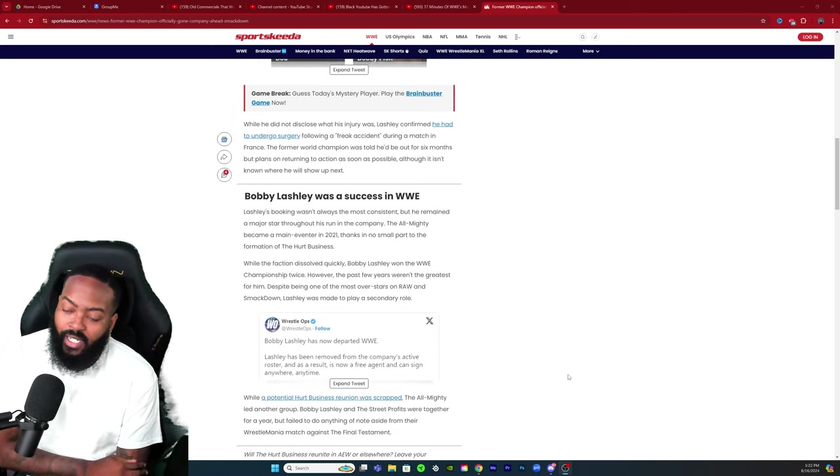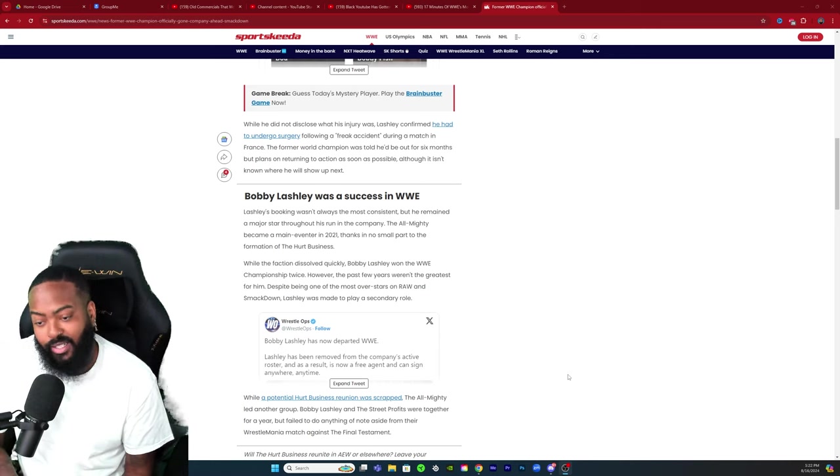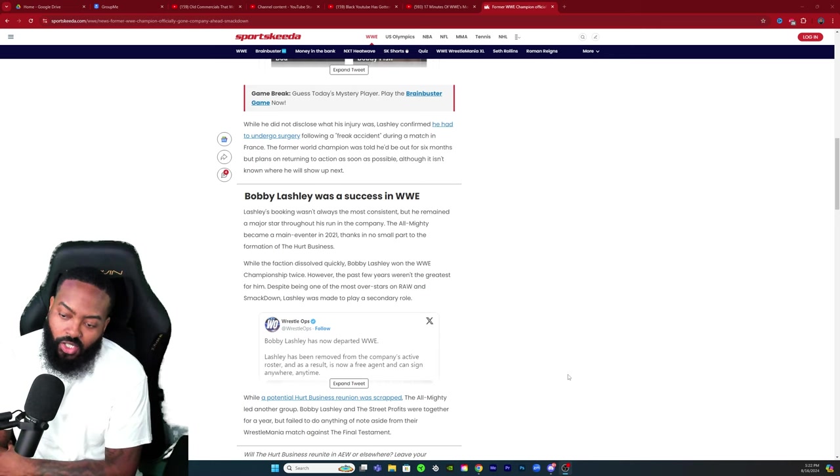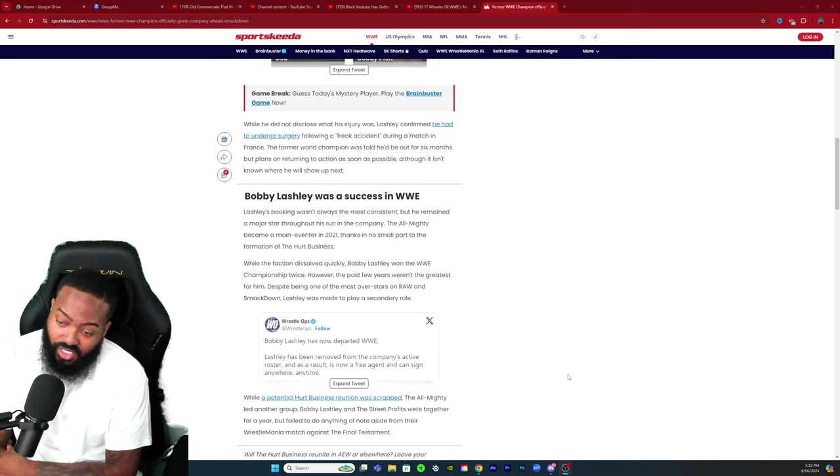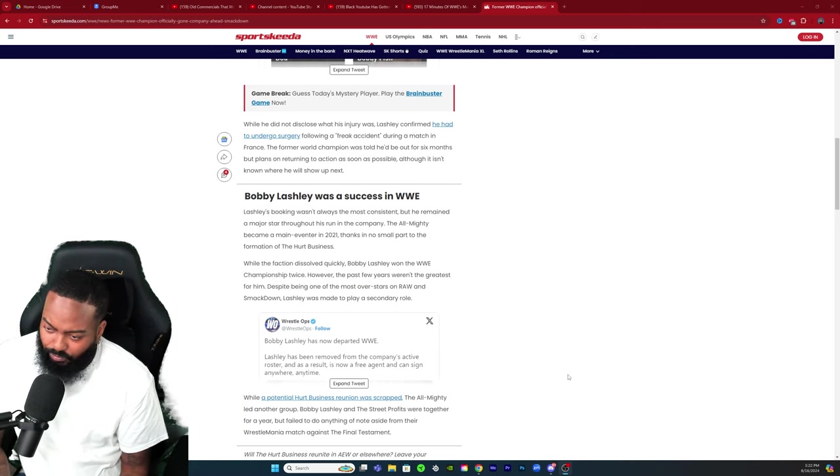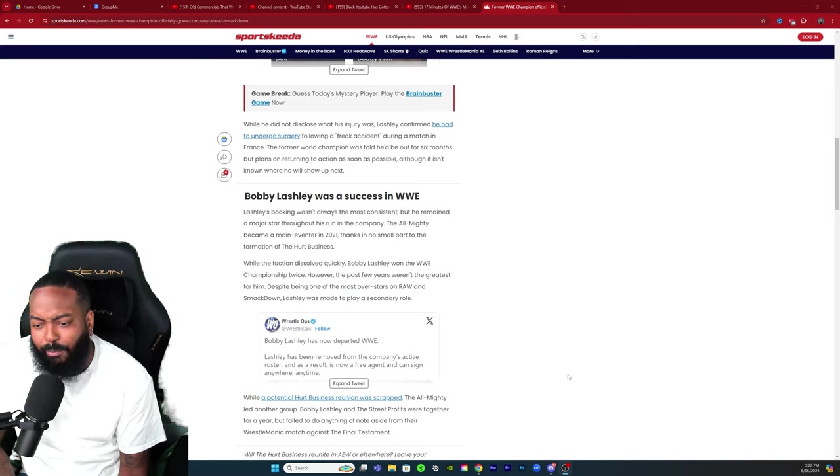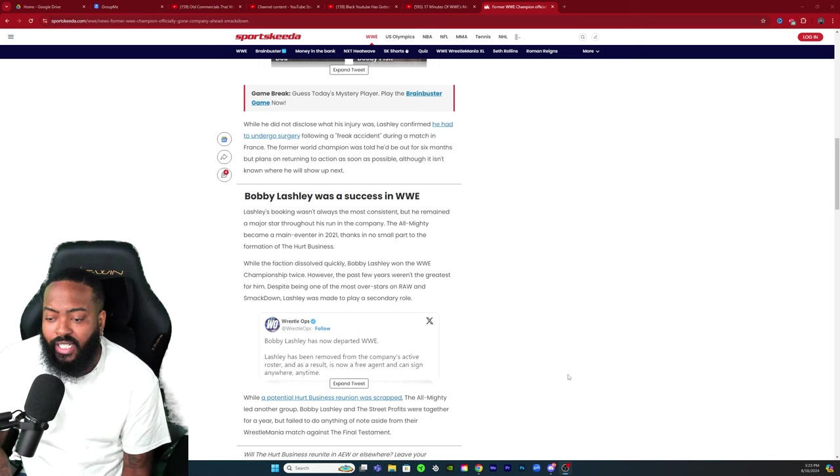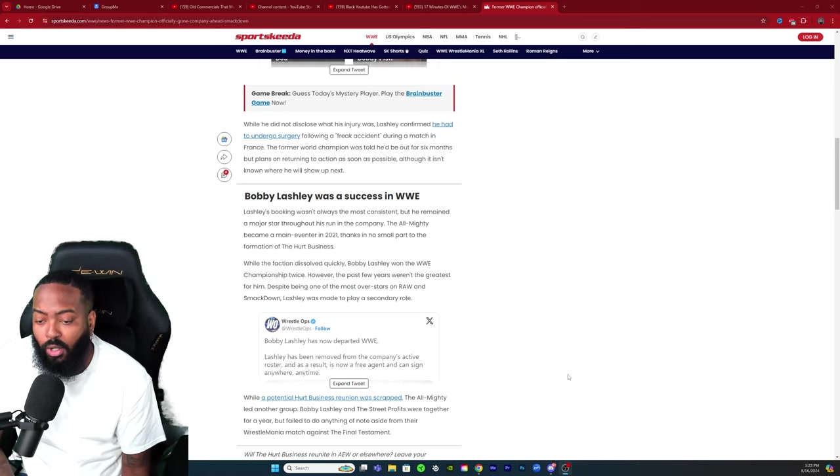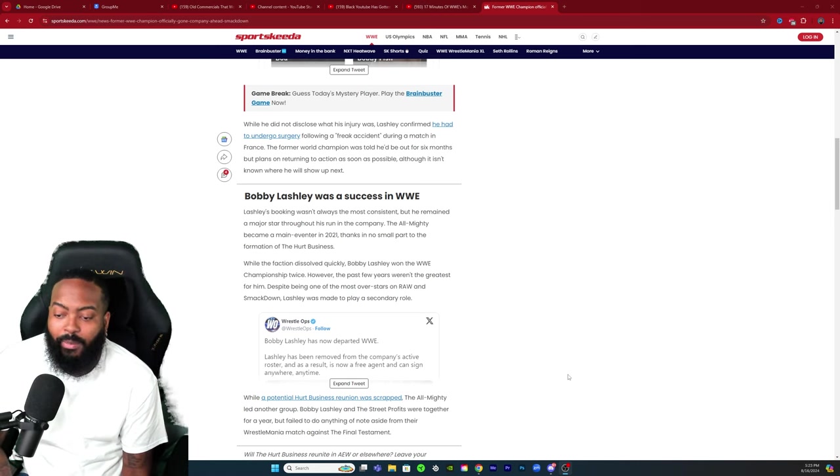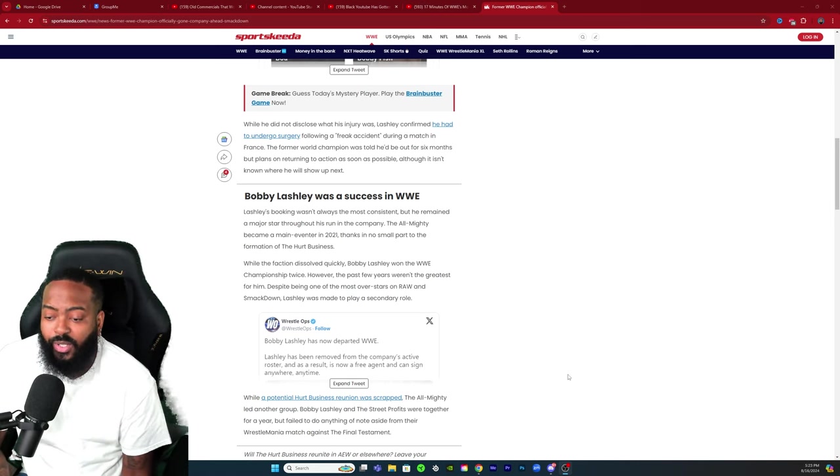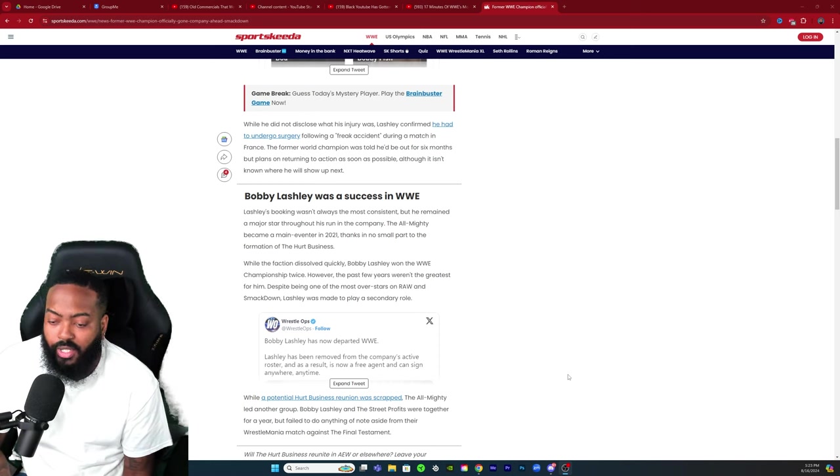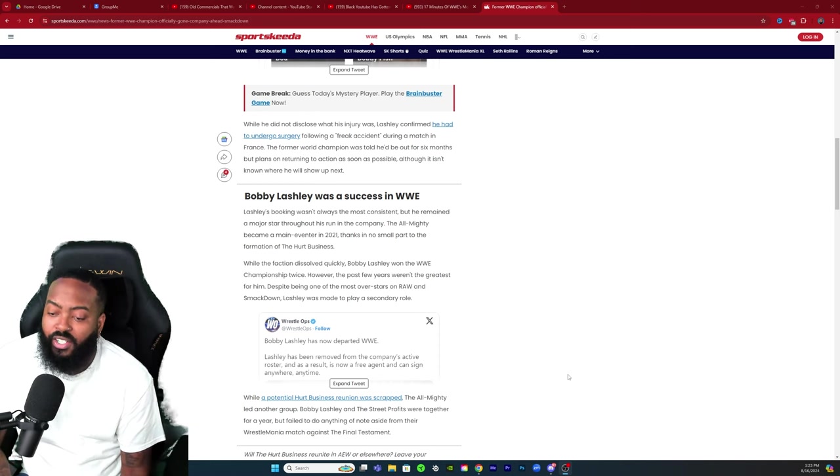Bobby Lashley was a success in WWE. Lashley's booking wasn't always the most consistent, but he remained a major star throughout his run in the company. The Almighty became a main eventer in 2021 thanks to no small part of the formation of the Hurt Business.